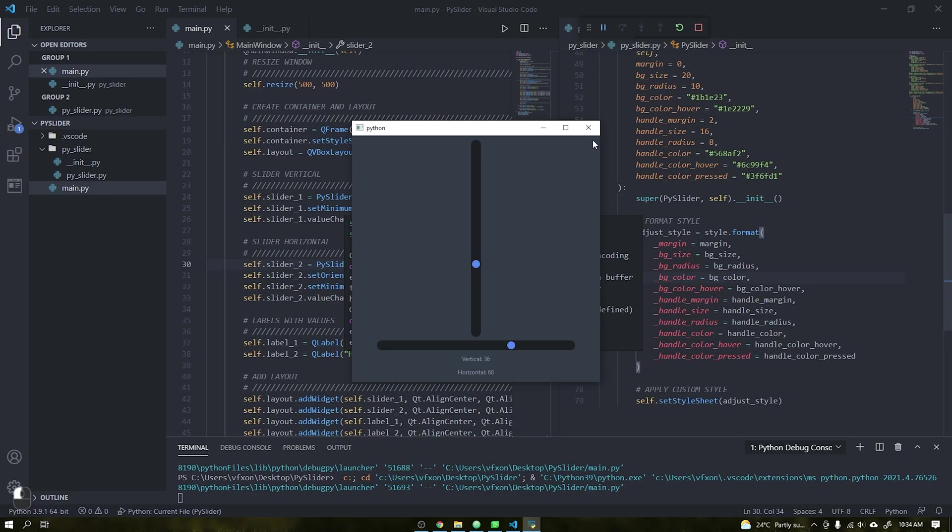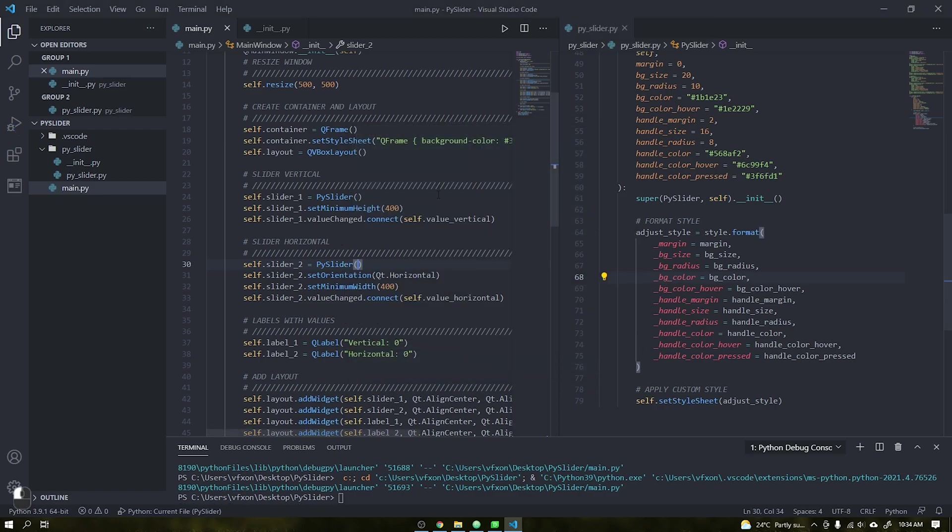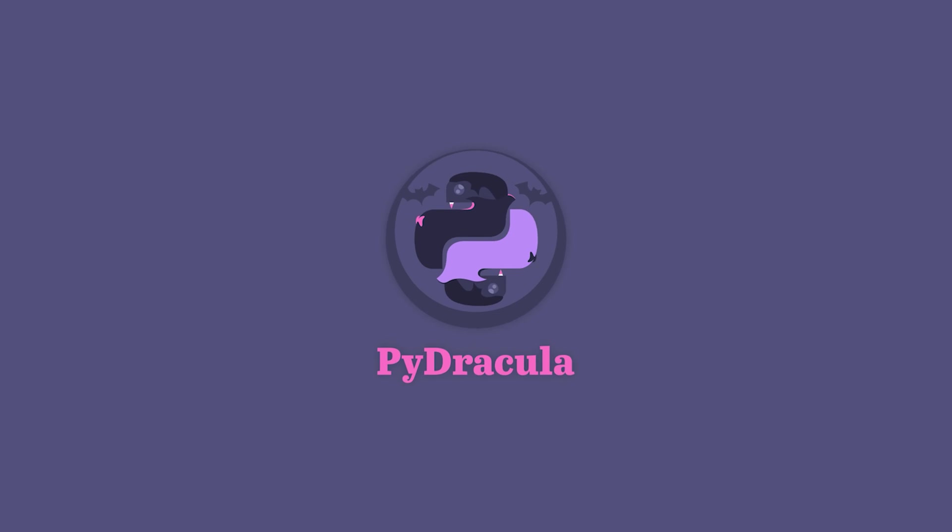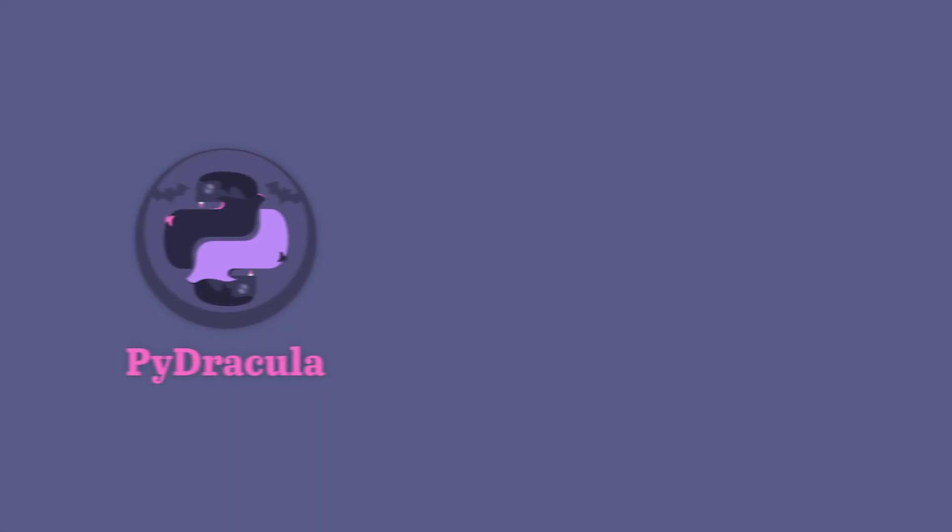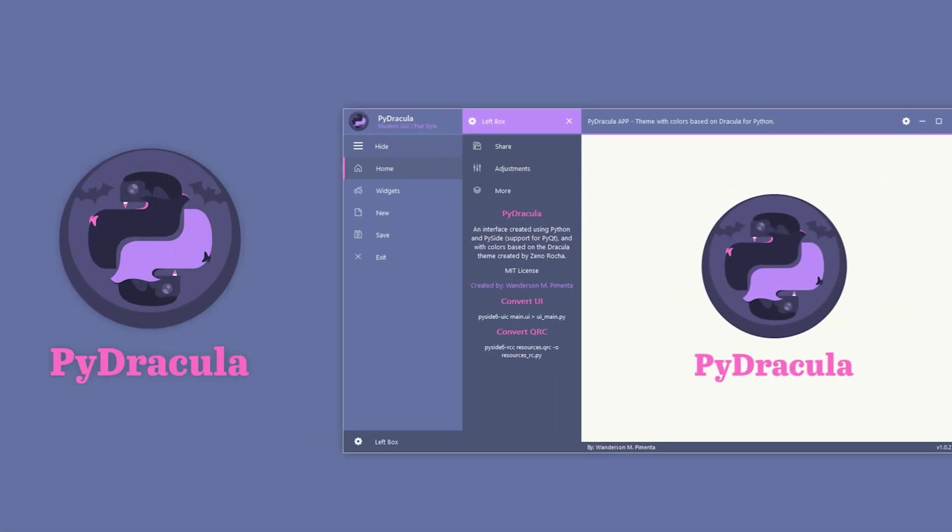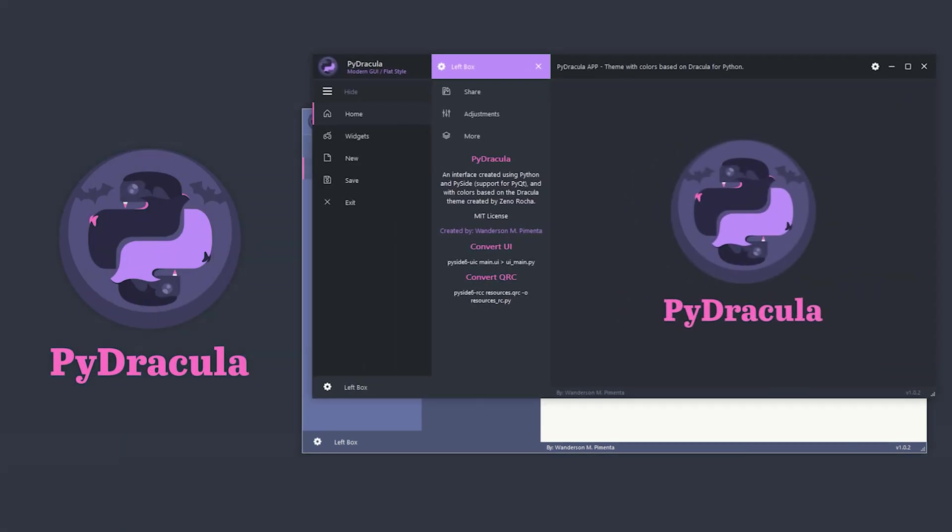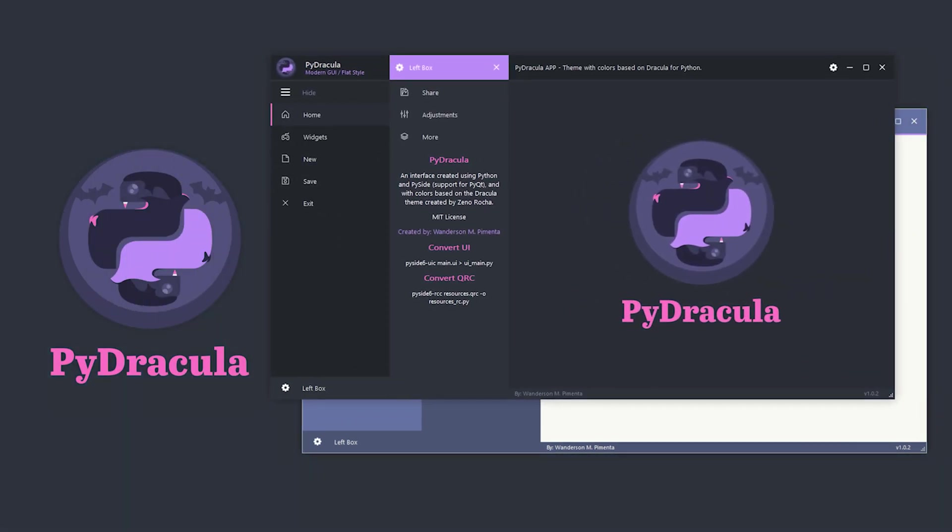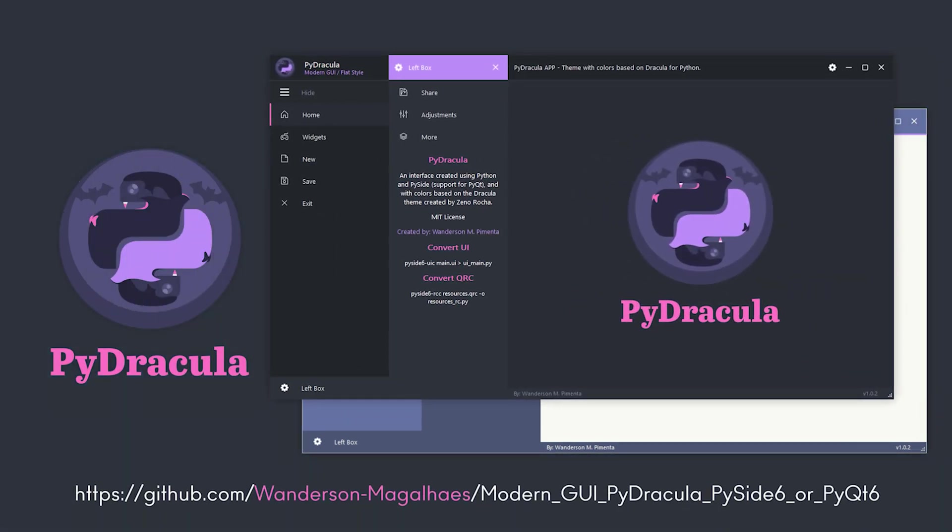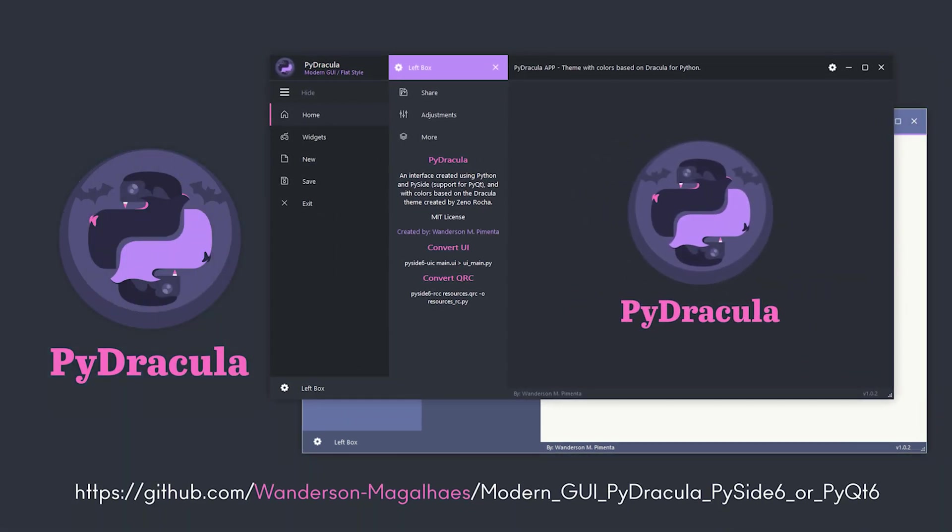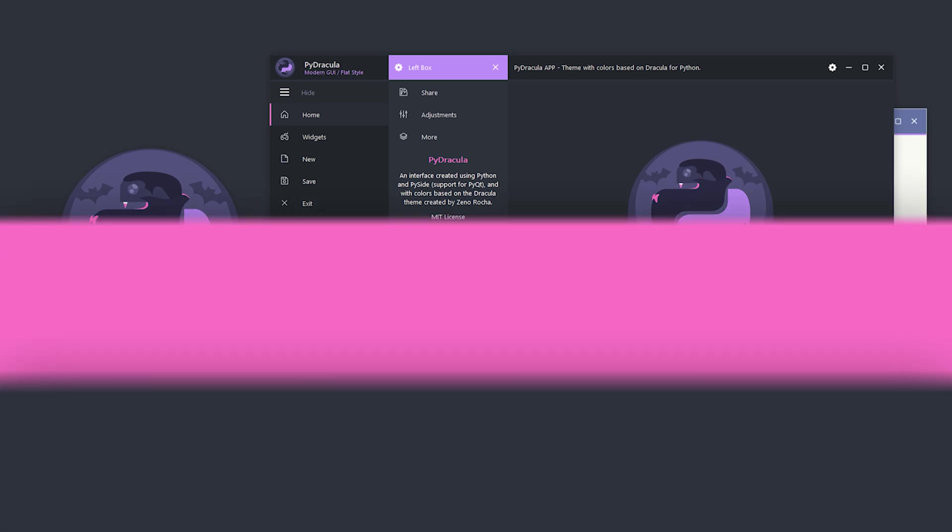And we finish this tutorial here, but don't close this video yet. In the last video was the public launch of the project PyDracula where I created a modern interface where you can use as you wish in your projects.